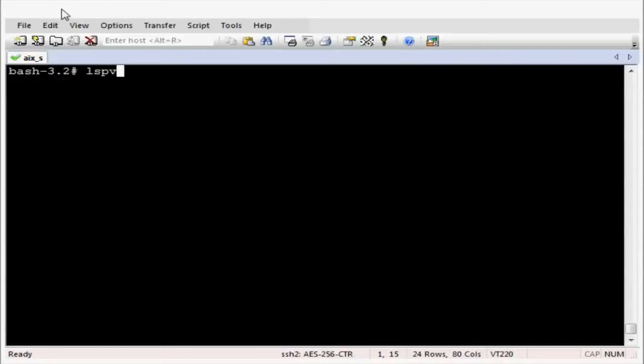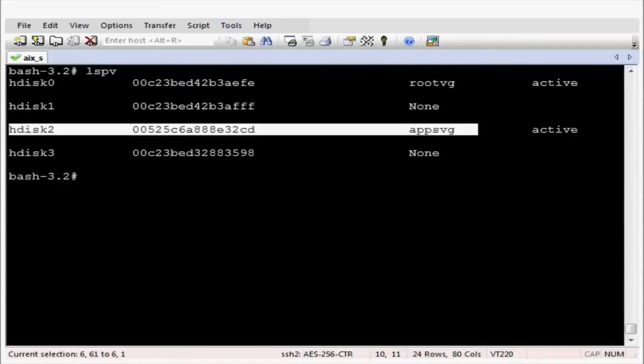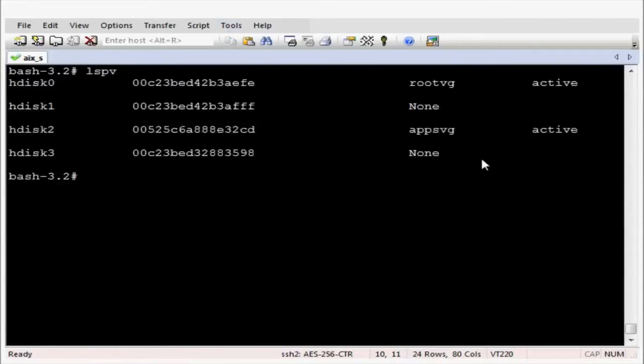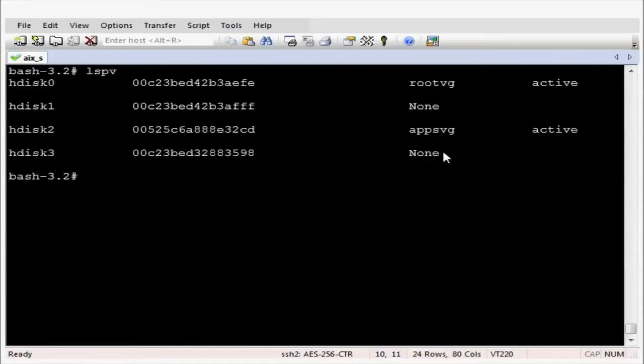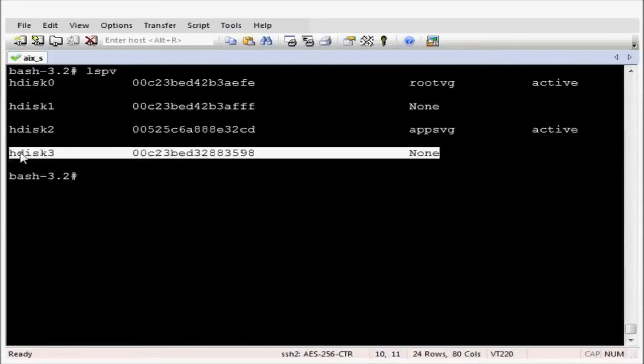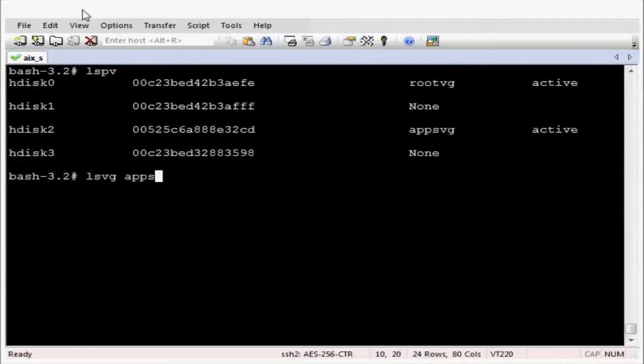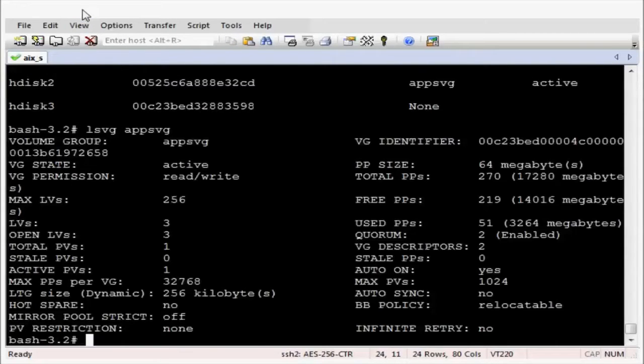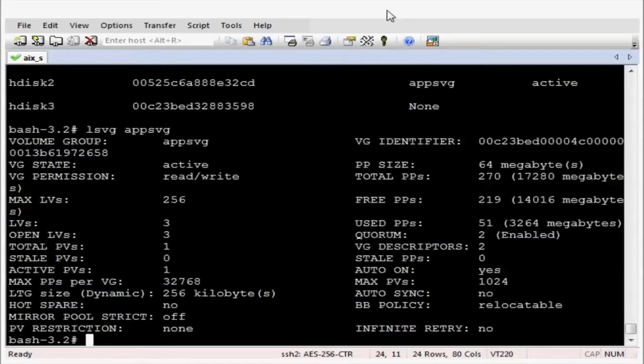In this demonstration I will be migrating hdisk2 to hdisk3. We can see hdisk2 is used by appsvg. Let's have a look at the appsvg. Let's see how much data we have. We can see we have just over 3 gig.